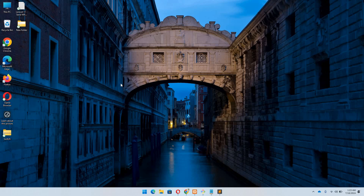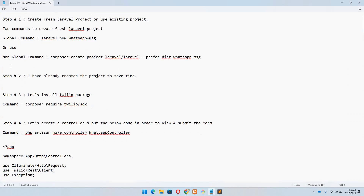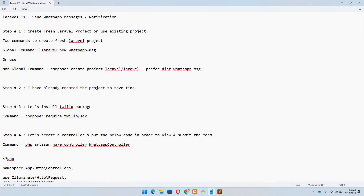Hello guys and welcome to Laravel 11 tutorials. In this video we are going to discuss how we can send WhatsApp notifications or messages in Laravel. I have already created a notepad file on the desktop in which I have defined all the necessary steps in order to make this process simpler and easier to understand.